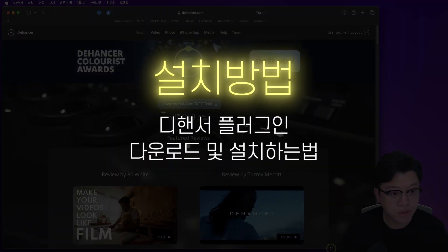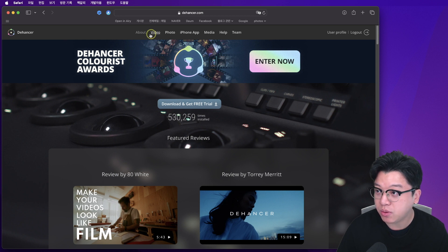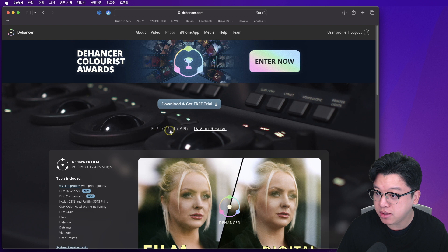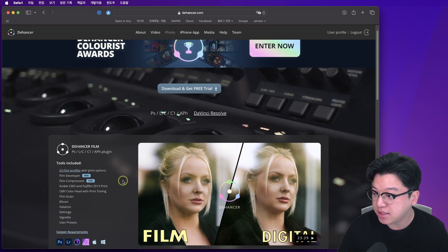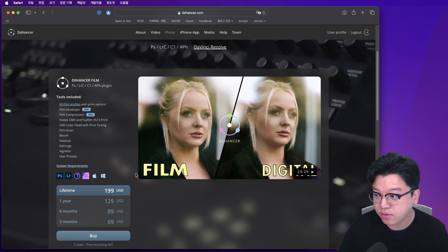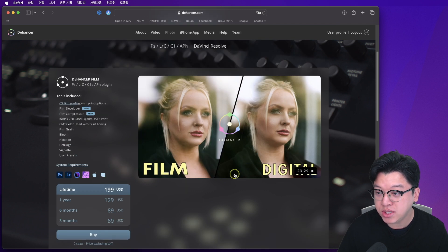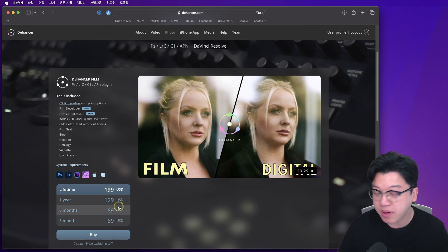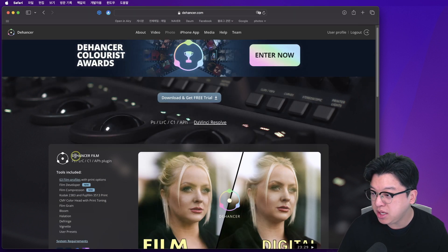일단 설치 방법부터 알아볼 텐데요, 디엔서 홈페이지로 들어오시고 위쪽에 포토로 들어가시게 되면 포토샵, 라이트룸, 캡처원, 어피니티 포토용 플러그인이 있습니다. 파이널 컷용 영상용 디엔서는 프로그램이 여러 개로 나뉘어져 있었는데, 이미지용·사진용은 단 한 개예요. 단순하게 프로그램 하나만 구매하면 됩니다.